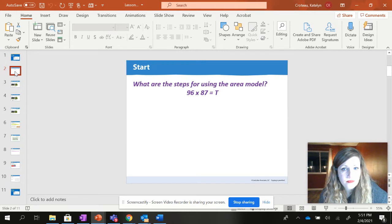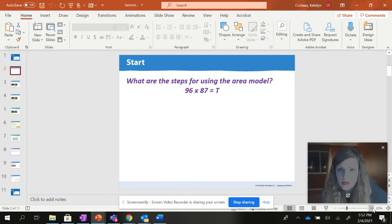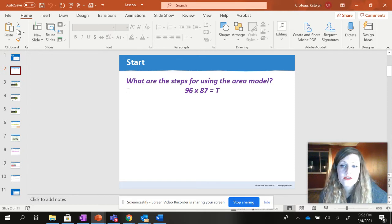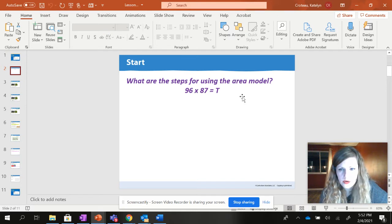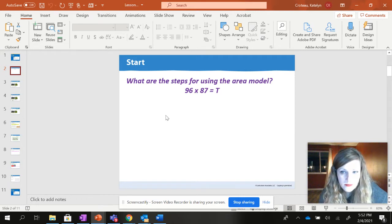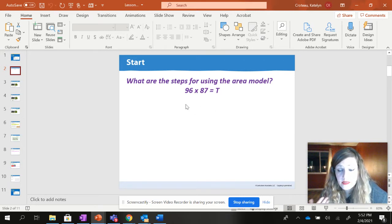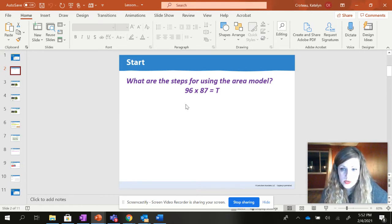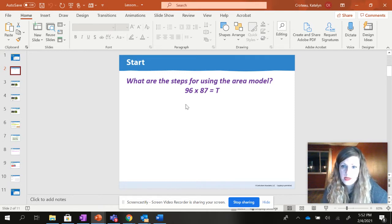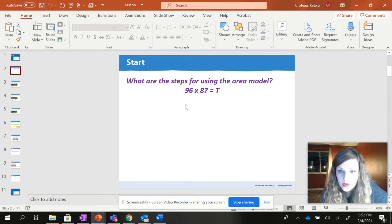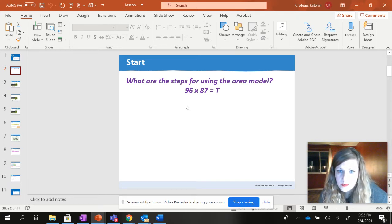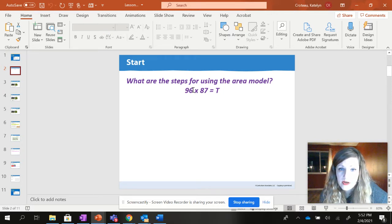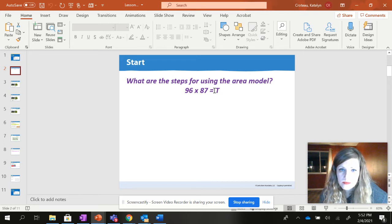So the first problem that I'm going to be giving you this morning is I want you to tell me what are the steps for the area model, and if you can write them out one step at a time, even better if you want to be able to explain things in words and in pictures. So I'm going to give you a minute, you can pause this video, and on a paper or on a notebook you're going to want to tell me what are the steps for using the area model if I were to solve 96 times 87.